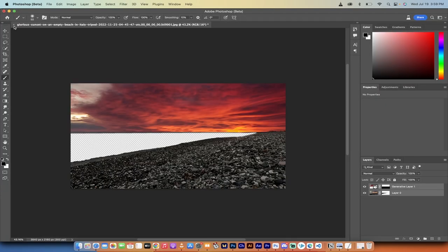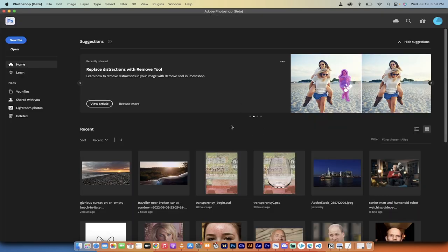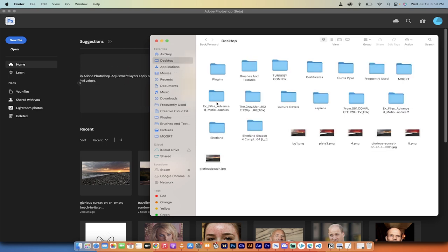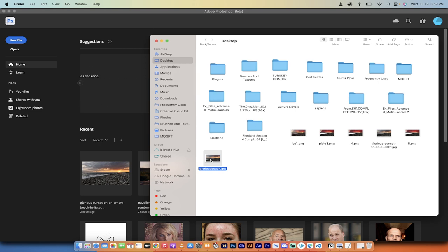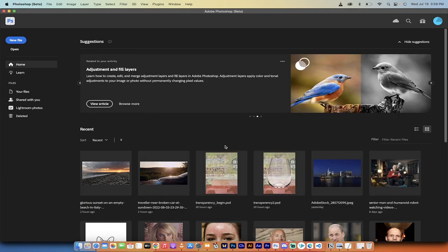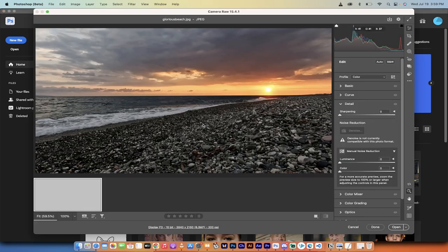I'm going to delete this and start from scratch. I saved that image to my desktop, so I'll go into Finder, navigate to the desktop, and find 'Glorious Beach.' I'll grab that image and drag and drop it into Photoshop Beta, then click Open.